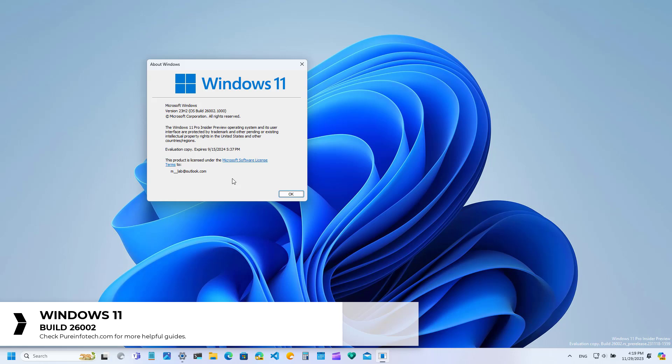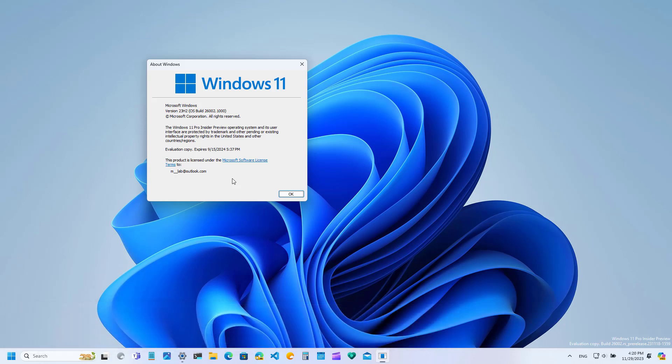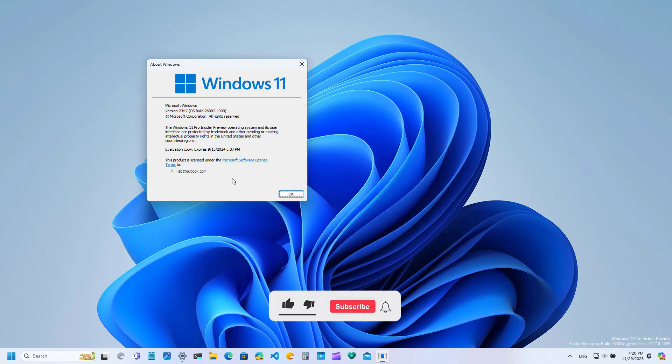These changes are not tied to any specific version of Windows and Microsoft can ship them during a regular or feature update or the company can choose not to ship them at any time. Here are the new changes for Windows 11 Build 26002.